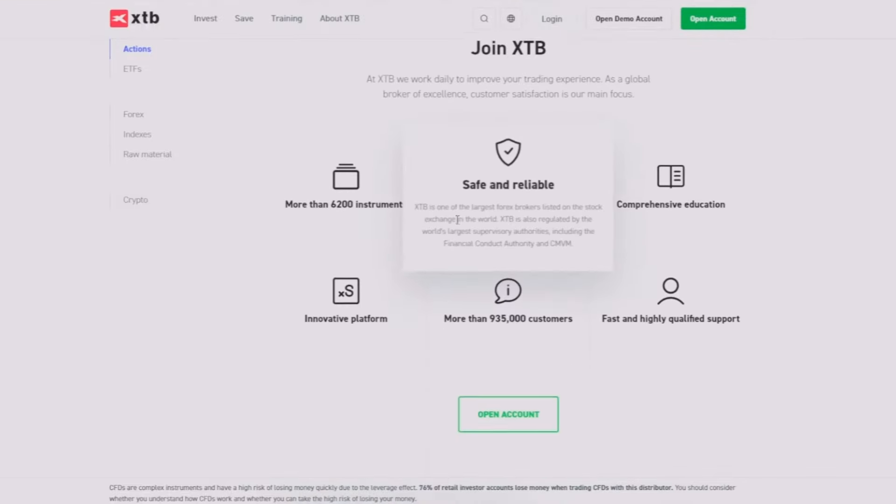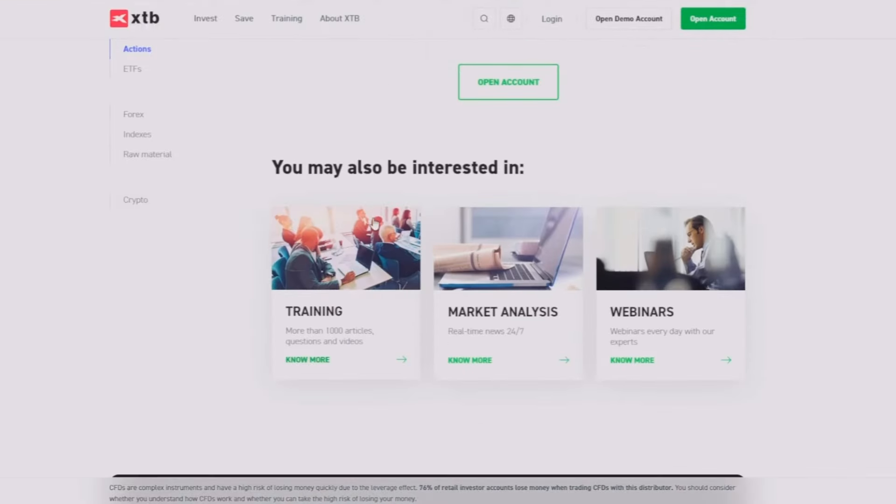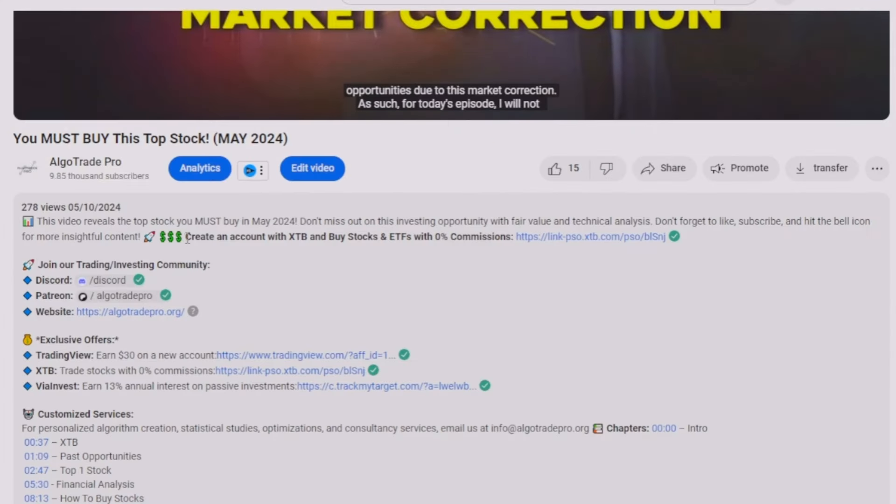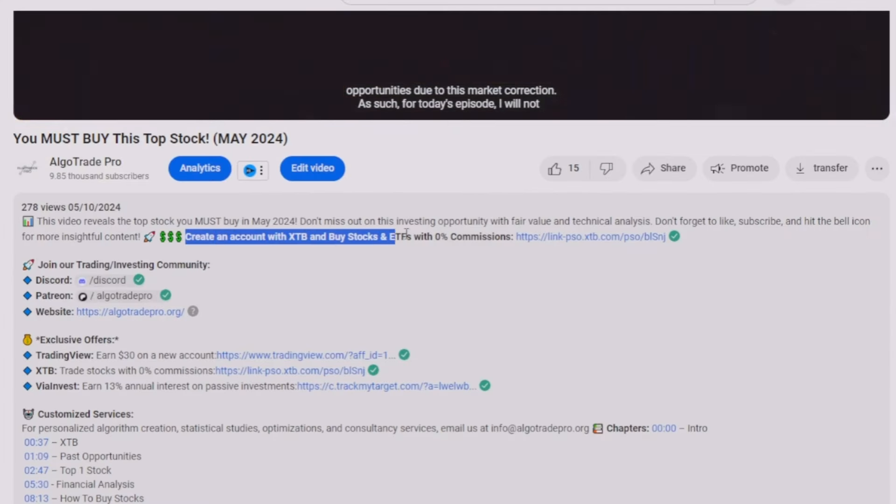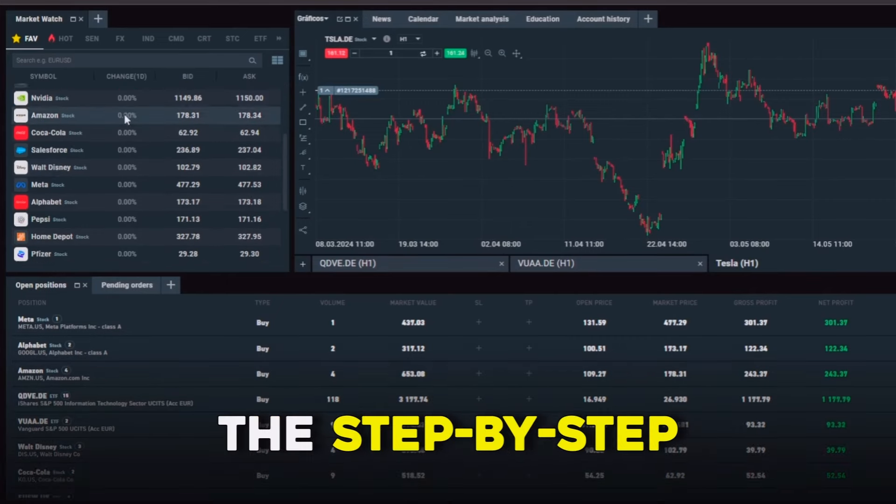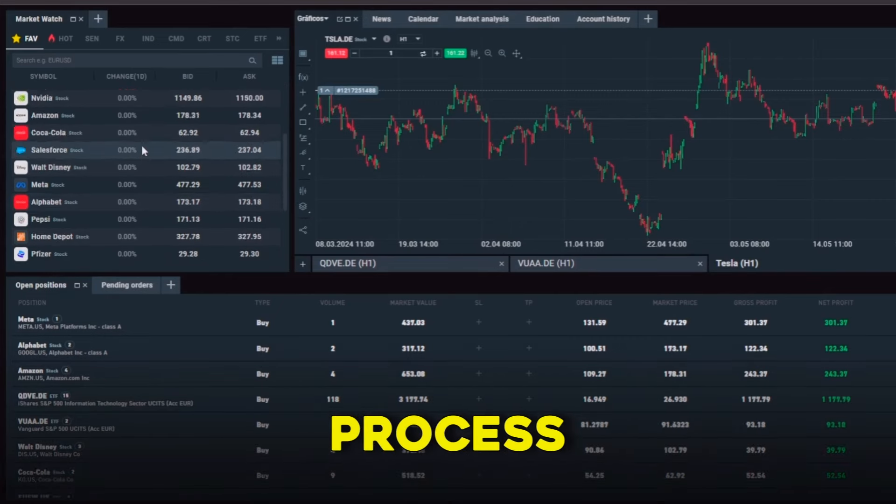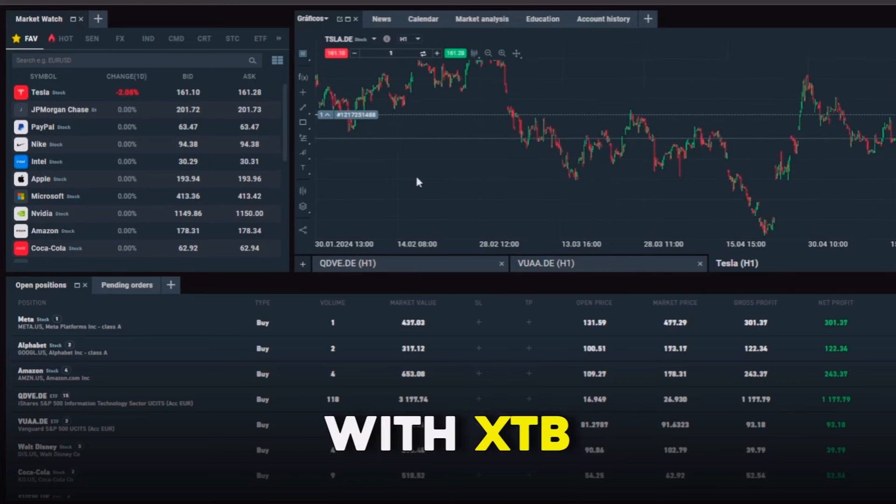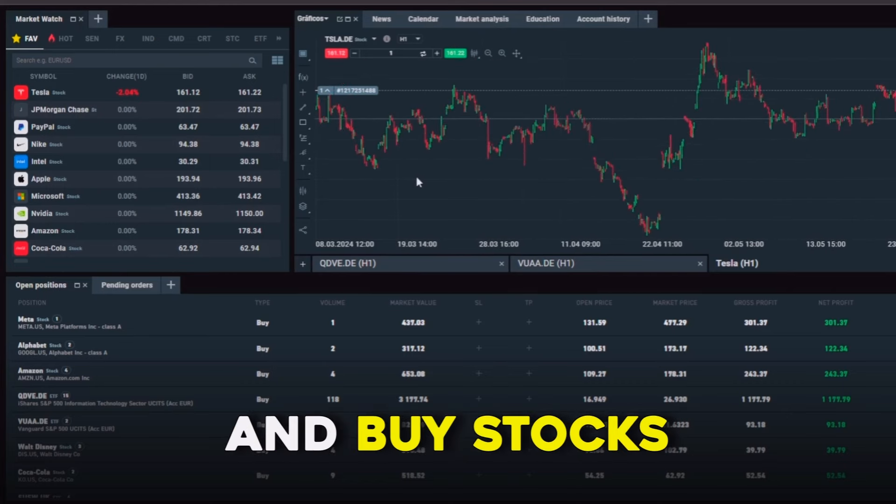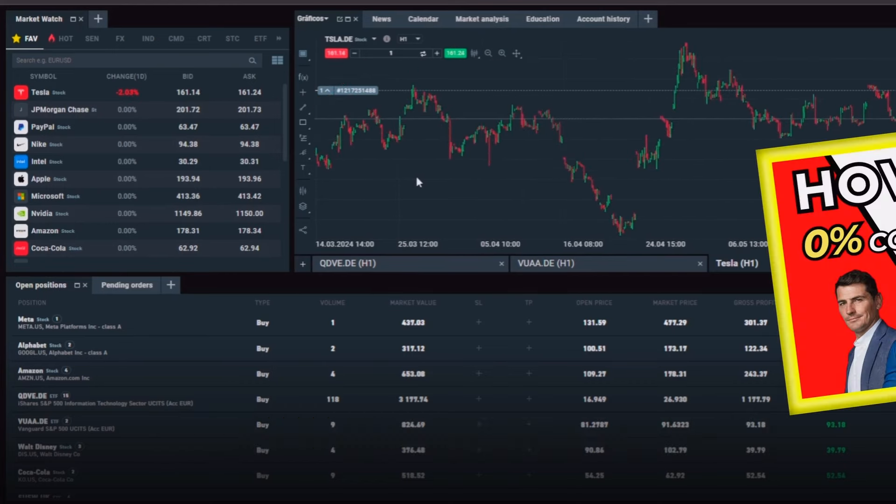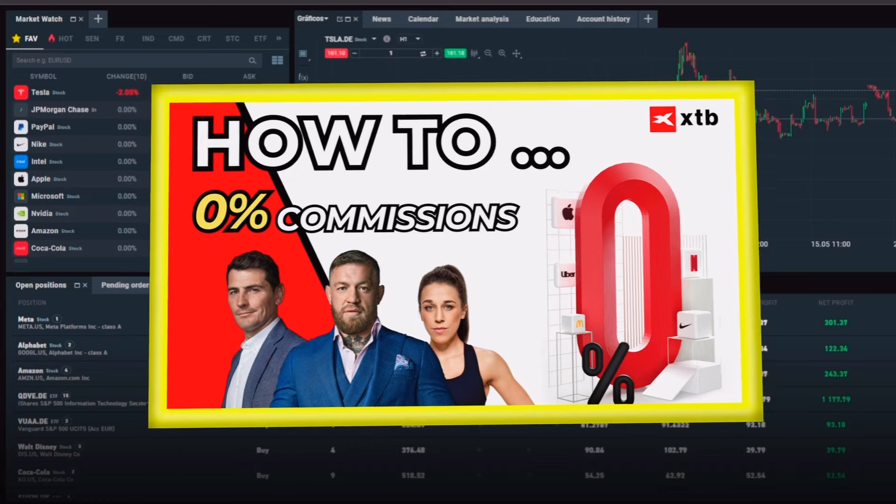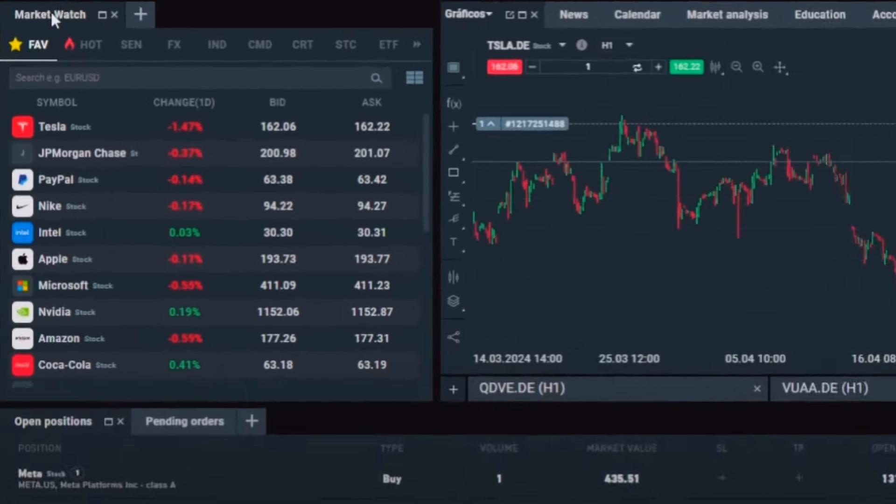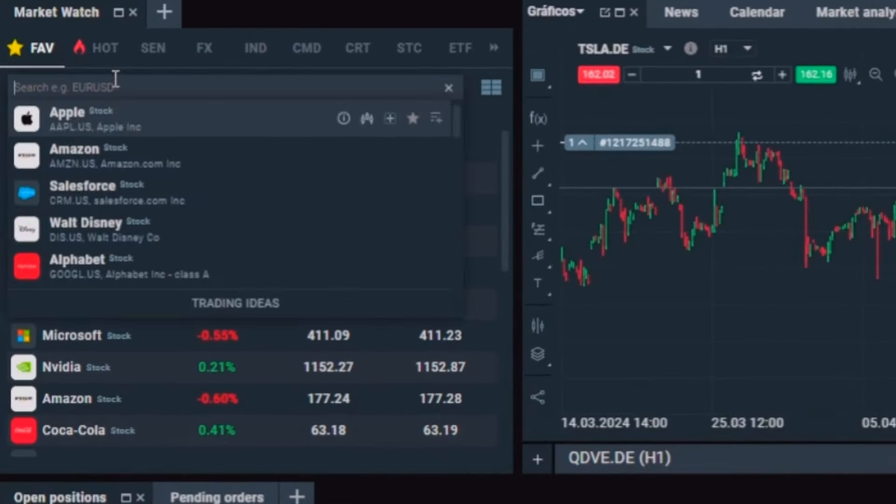But you can invest being sure that your money is safe. XTB is my personal choice for creating investment portfolios for both stocks and ETFs, and you can use my link that is in the description to create your account. If you would like to see the step-by-step process to create an account with XTB and buy stocks with zero percent commissions, go check this video on my channel.